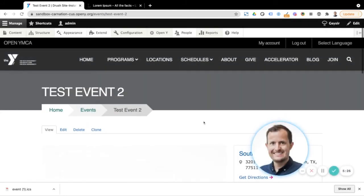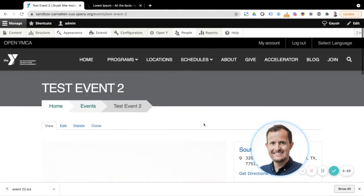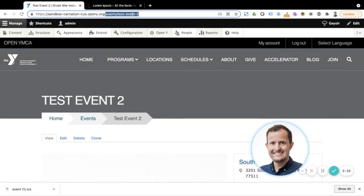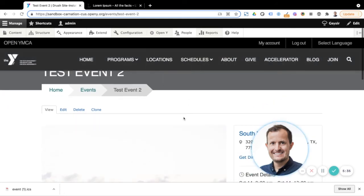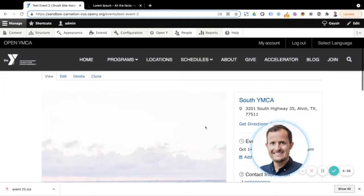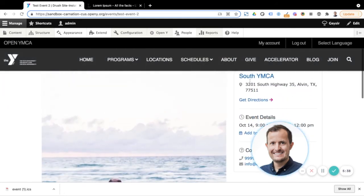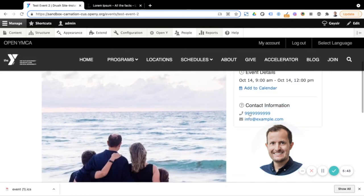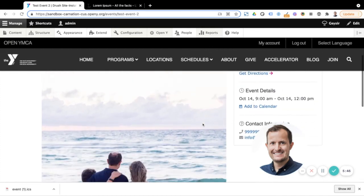So you can see straight away, we have our new event, we can see it's added to the events URL structure. And we've got our image that we've used, we've got the information about our South YMCA, our time and date, and our content information for the South YMCA.